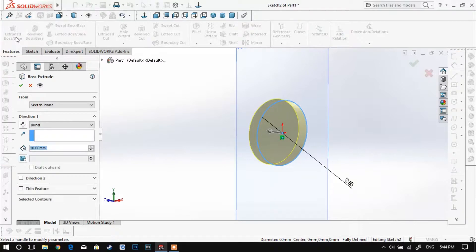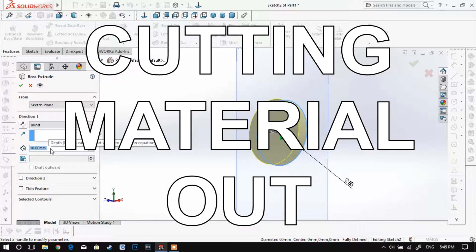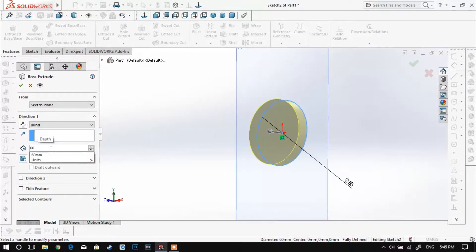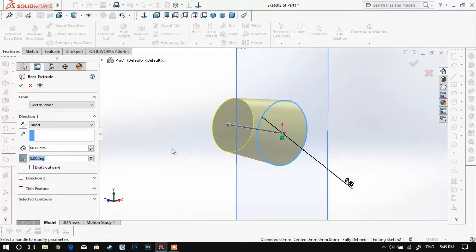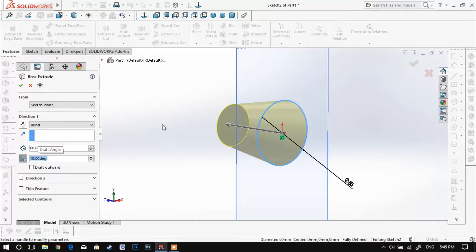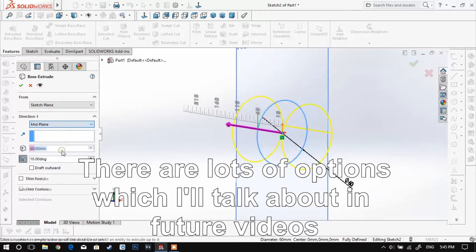In SolidWorks we have two basic concepts. The first one is adding material and the second one is cutting material out. In this case we have added some material as shown in SolidWorks.